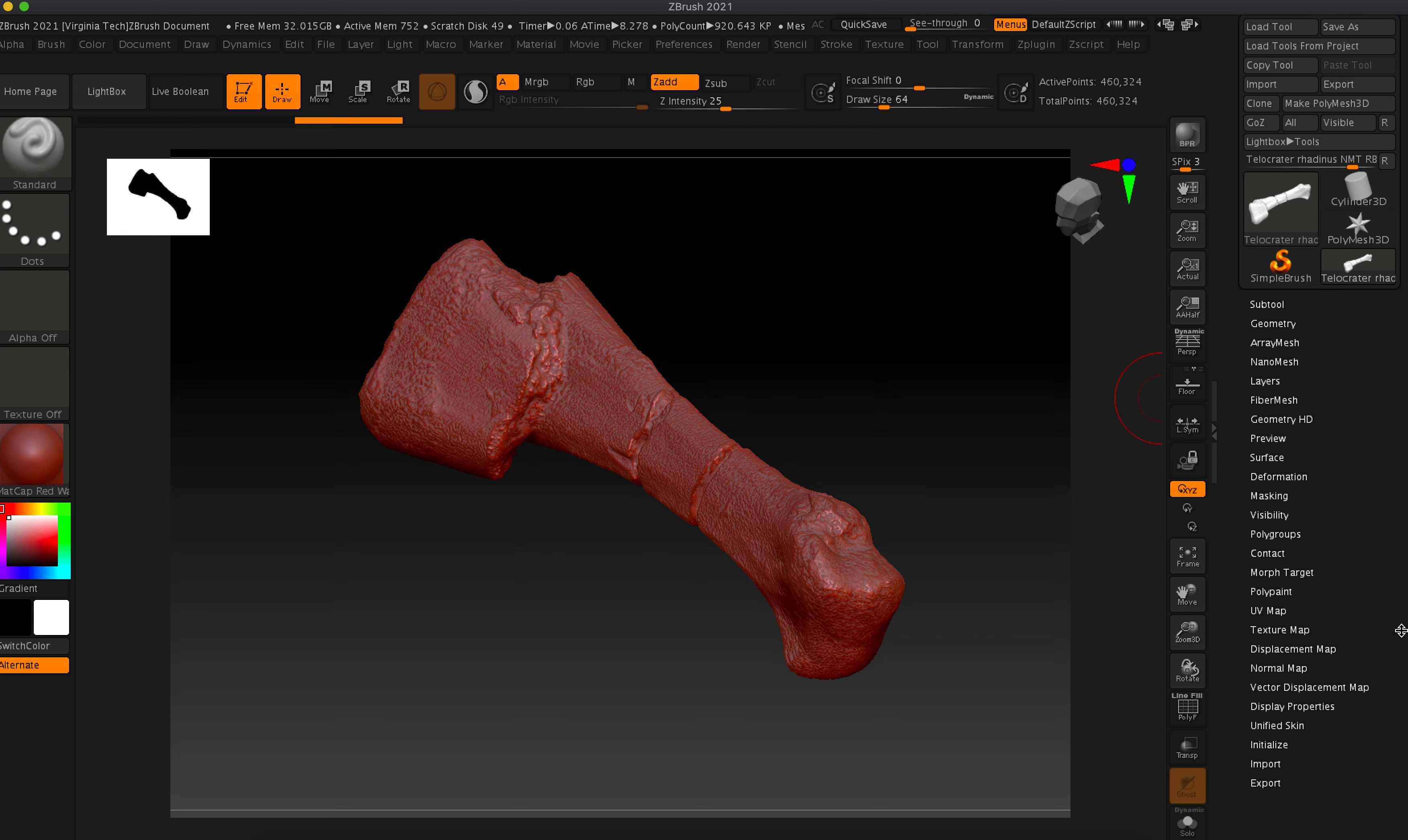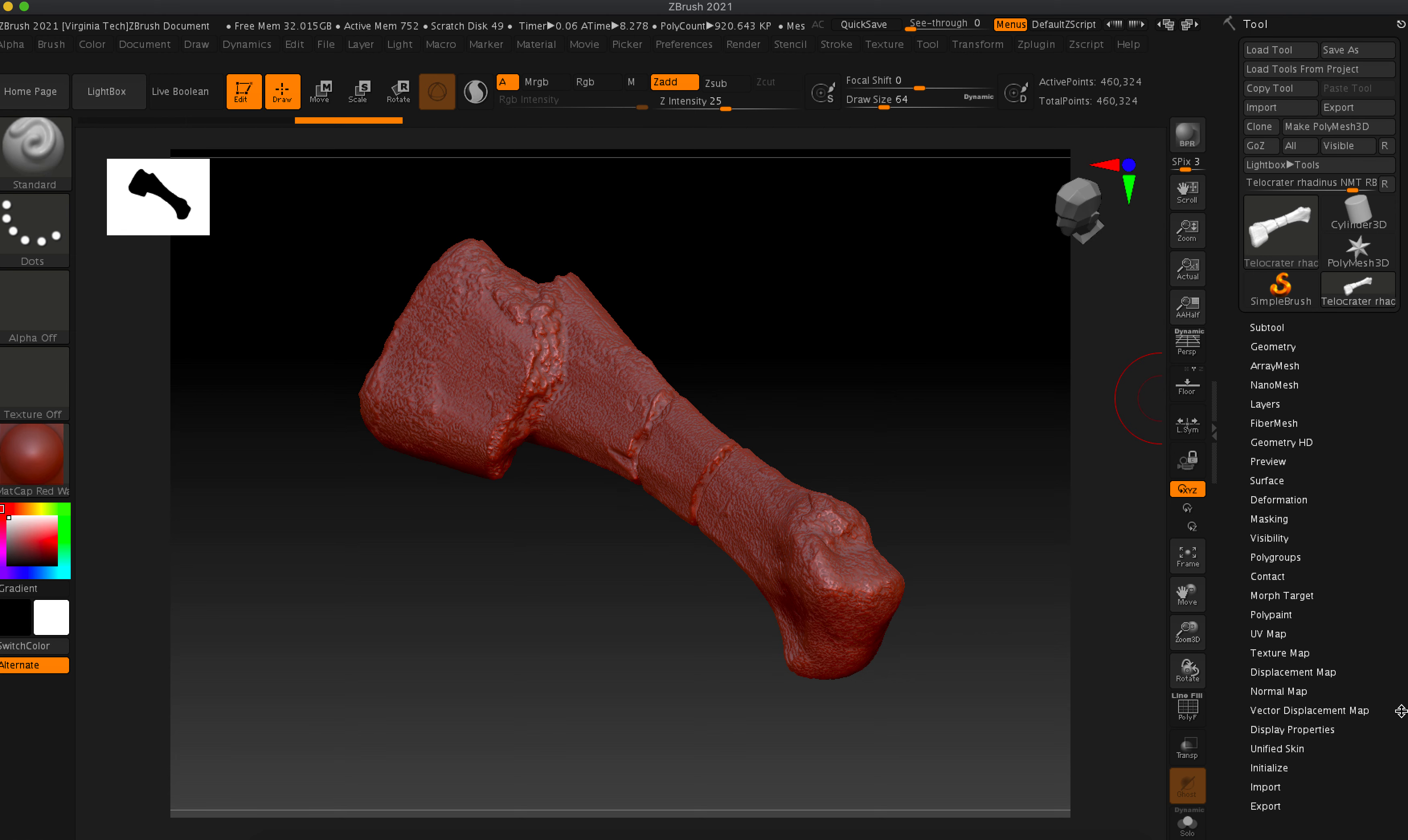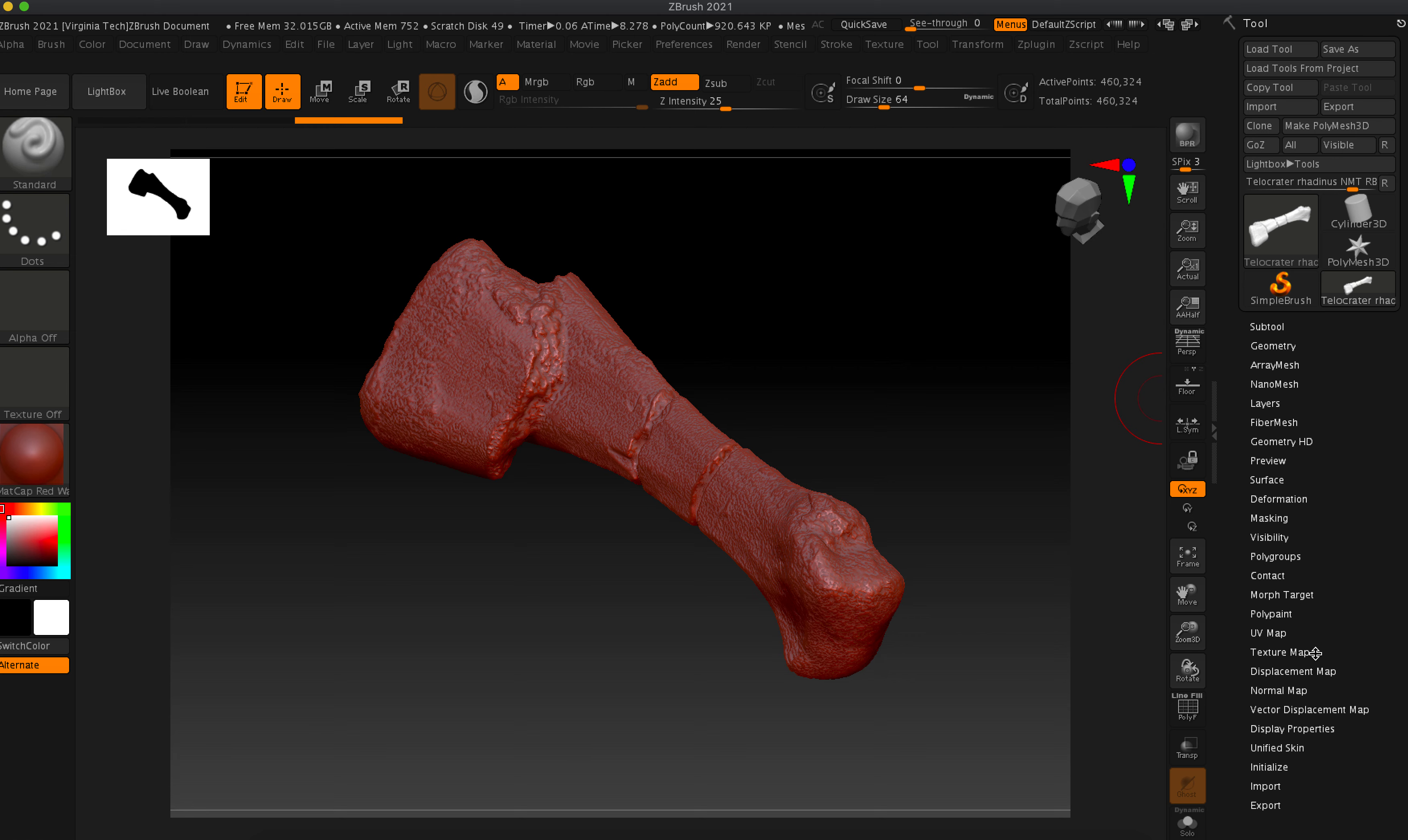So what we're gonna do now is add that texture to this model, okay? So there's a few things that we have to do. First, import the texture or it won't show up and then we're gonna add it here.